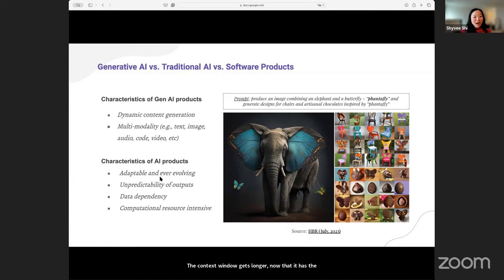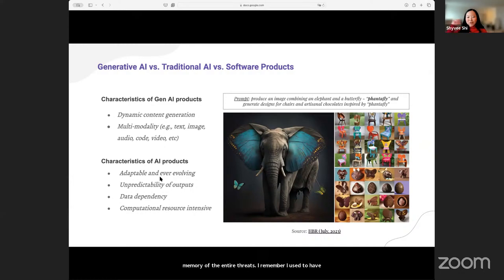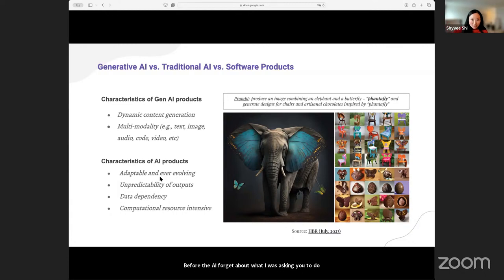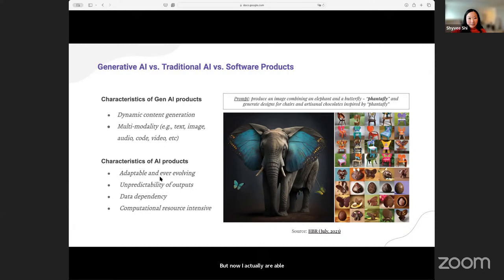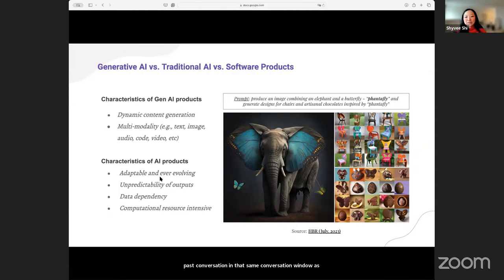The context window gets longer — now it has the memory of the entire thread. I remember I used to have to go to a coffee shop and work three to four hours in one chunk before the AI would forget what I was asking it to do in order to write one section of my book. But now AI is actually able to remember past conversations in that same conversation window, as well as being able to browse the internet.